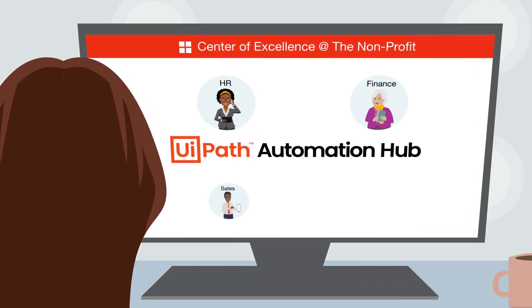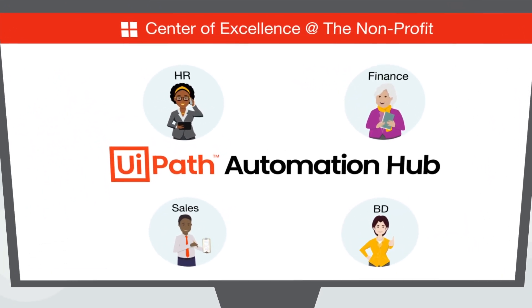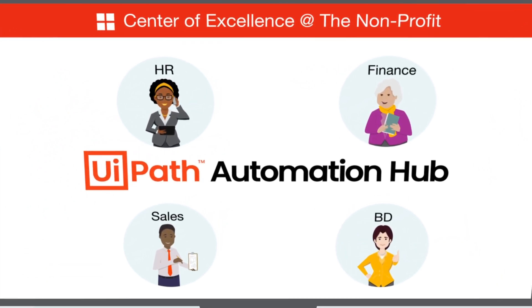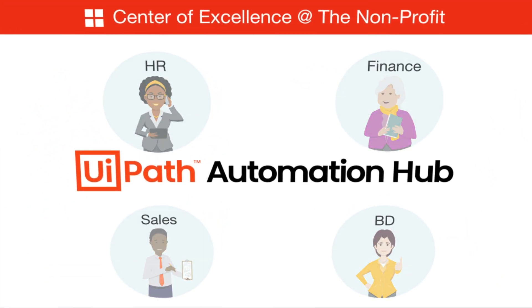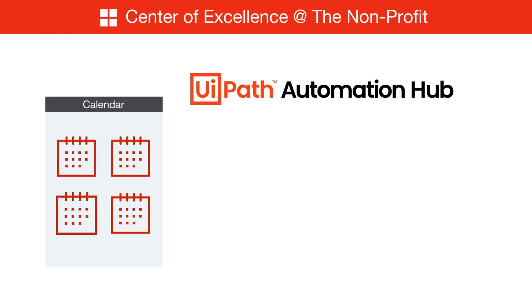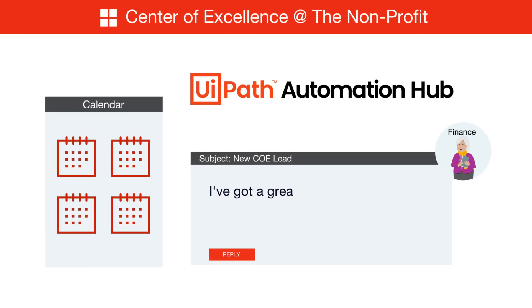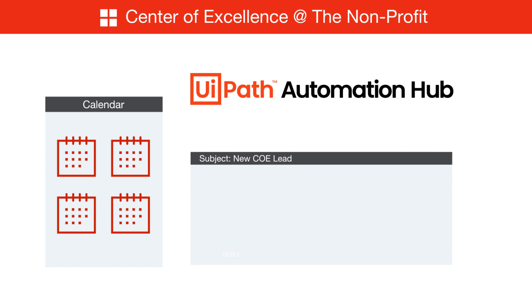You can customize Automation Hub to best reflect how your organization is structured. This will ensure that everyone can get involved, from Amy in finance, who told you she's eager to expedite processing donations, to Jennifer,